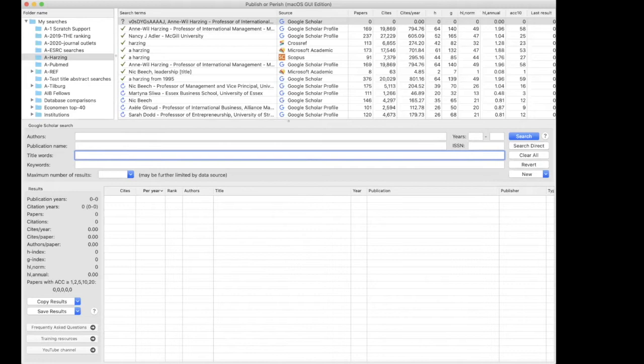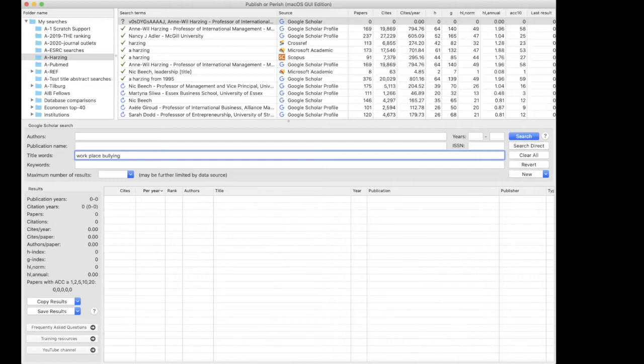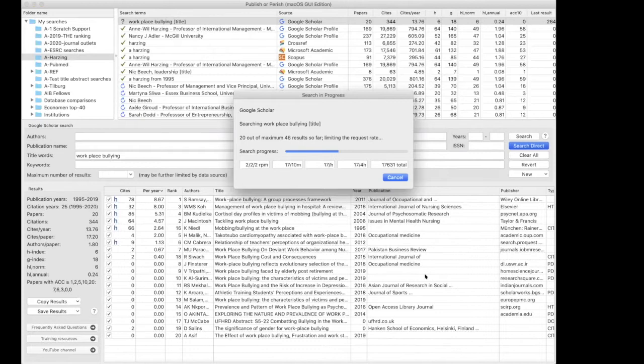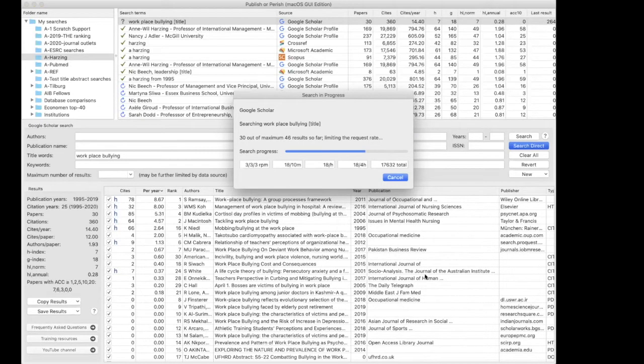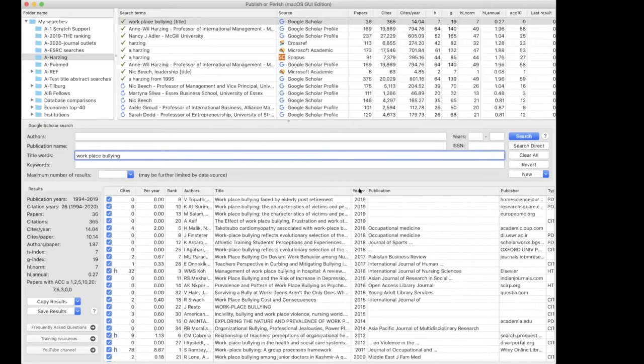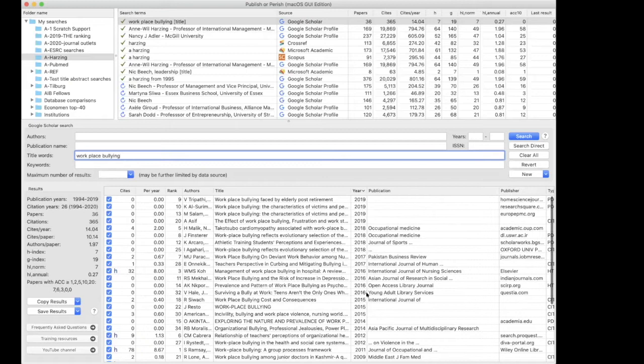Shall we first go to title words only? Because if these words appear in the title, it's certainly going to be a really important article for you. 46 results. That's not bad. And you can see if we sort by year, you can see that there's a couple of recent articles, 2019, 2018.